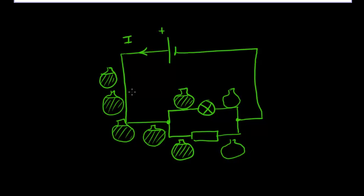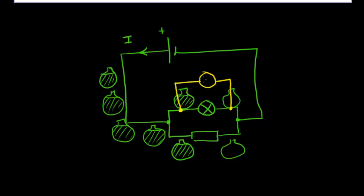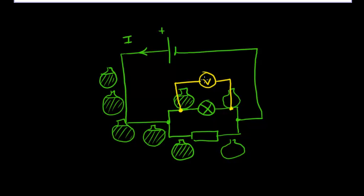So how would we connect a voltmeter to measure that difference? Well a voltmeter needs to check both points. So it will have one probe measuring the energy at this point before the lamp and its other connection will measure the energy after the lamp. And it will go, aha, we have lost this amount of energy. And that will give us a voltage reading, a potential difference.